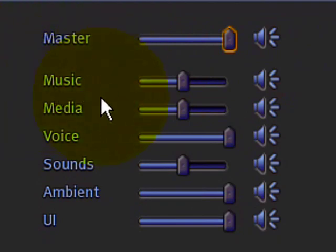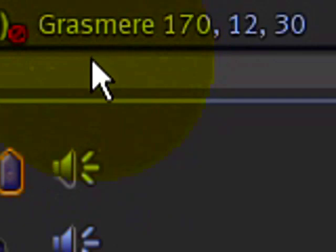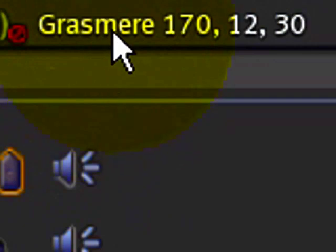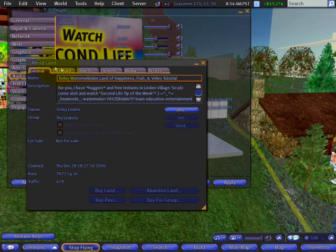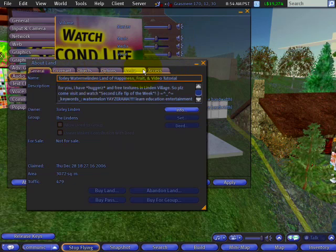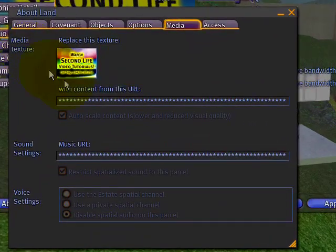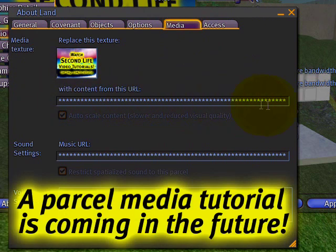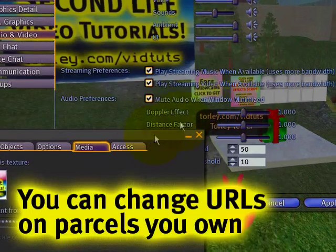Music and media are controlled in About Land. If I click, you notice how it's highlighted right there — I click on the parcel info, and under About Land in the media tab, we have a media texture and two URLs: one is the media or movie URL, commonly videos, and another is the music URL, which tends to be an MP3 or something like that.